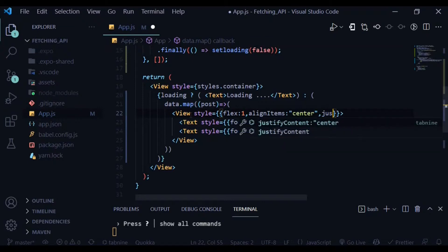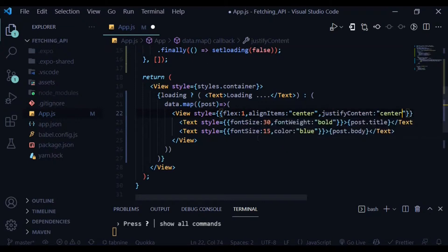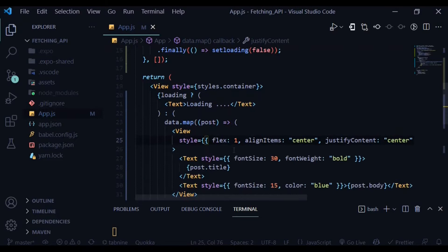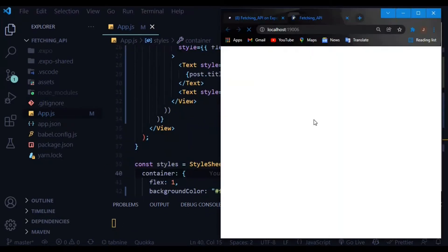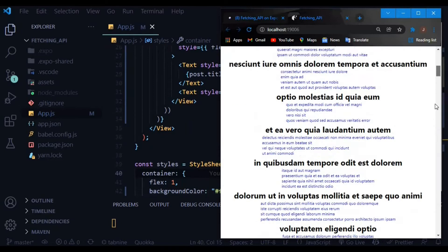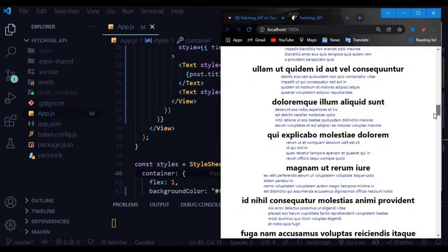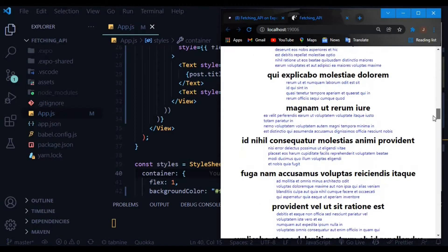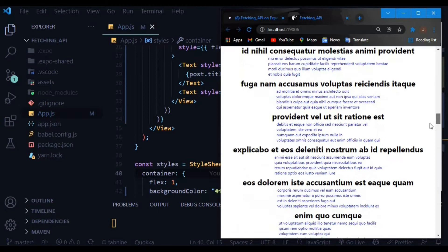Let's try to check it out. Wow, there we go! Our data has successfully been fetched with a bold title and the body in blue color.